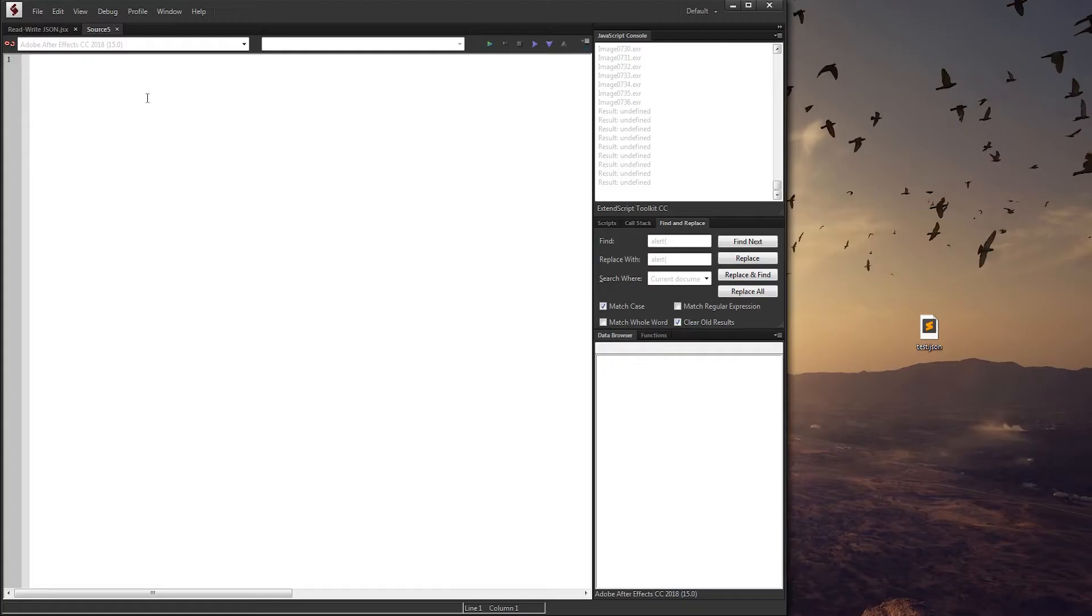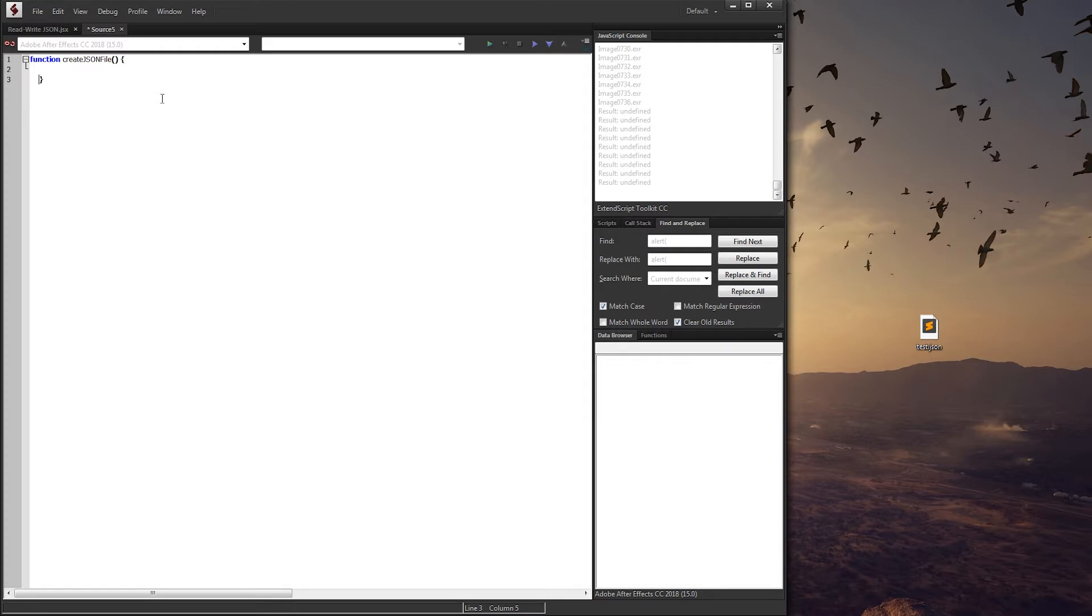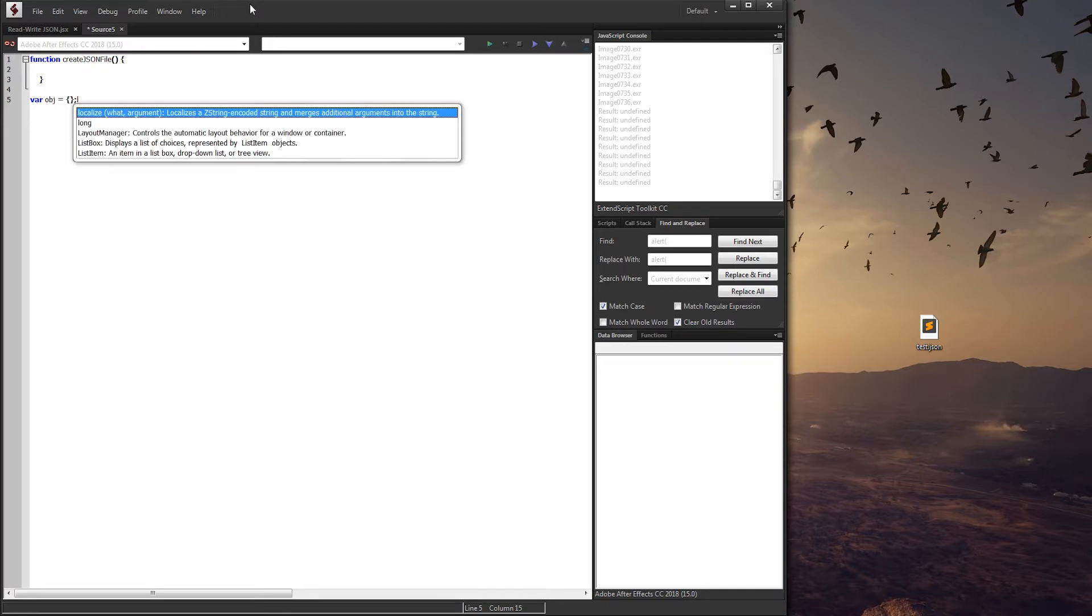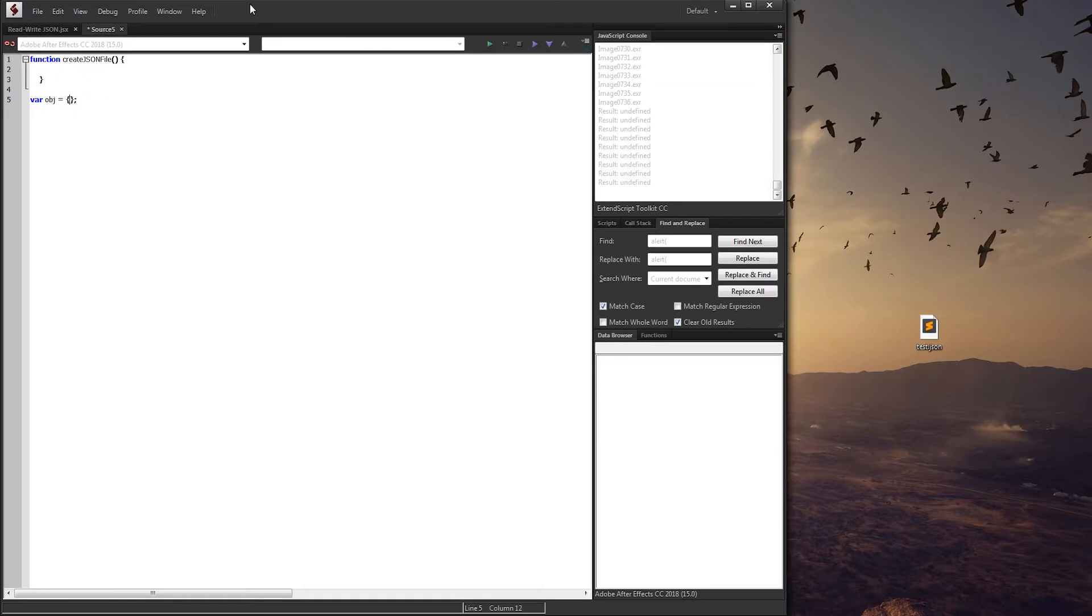We're going to open up a new ExtendScript file and we're going to start off by wanting to create a function to create a JSON file. All we need to do is give it some data that we want to put into the file. Because JSON files use object notation, we need to create an object. So I can just create a variable called object, and in order to create an object it needs to have brackets and end in a semicolon of course.